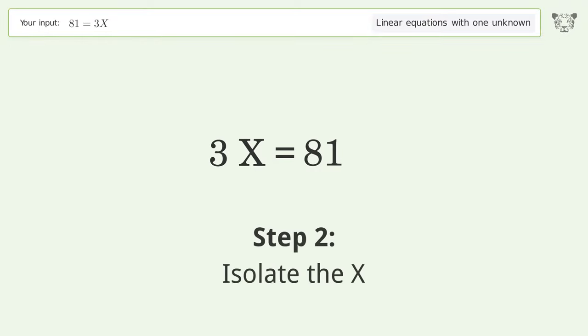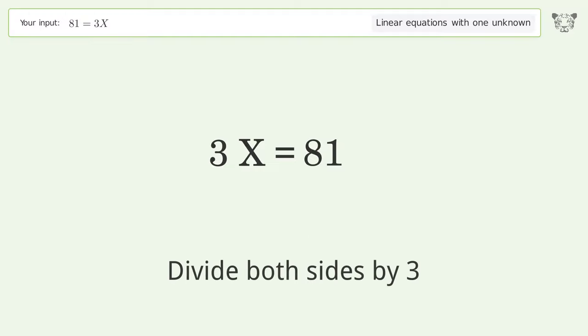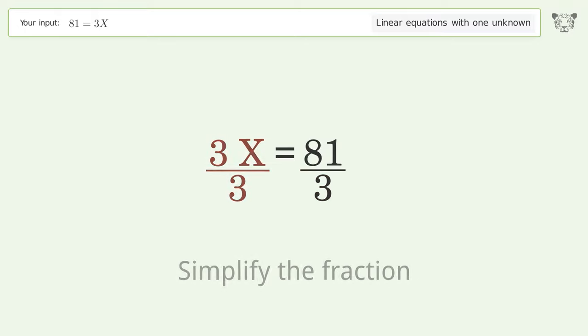Isolate the x: divide both sides by three. Simplify the fraction.